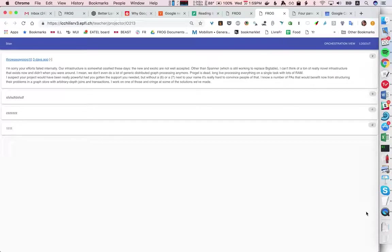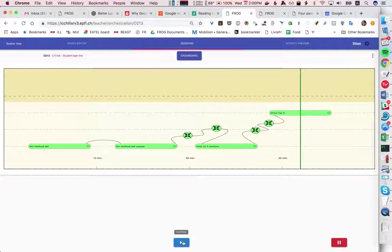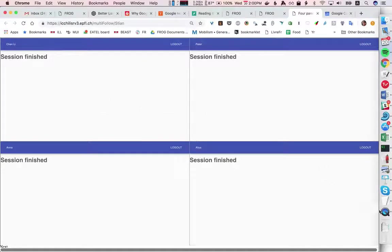And then the teacher can leave the graph open like this or close it and then the students would see this message.